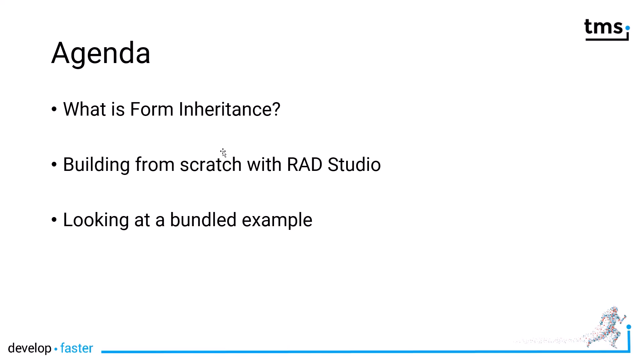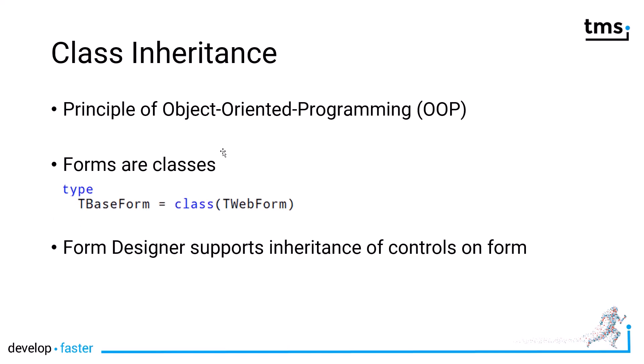Then I'm going to build a project from scratch using RAD Studio that will use Form Inheritance, and then we're going to look at the bundled example that is included in your TMS WebCore installation so you can have a detailed look at the whole functionality after watching this tutorial.